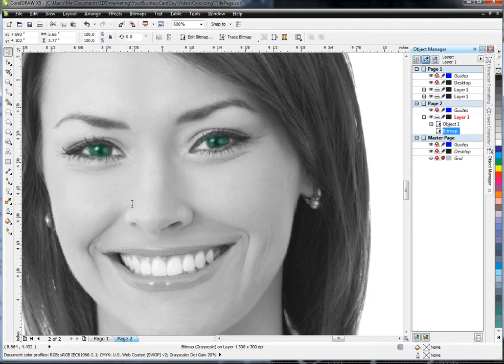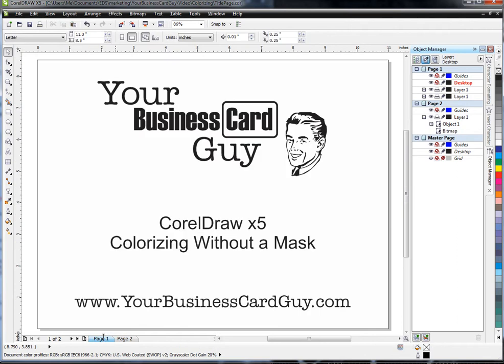Thanks again for watching this Your Business Card Guy tutorial. Today we talked about colorizing without using a mask, simply using photos and some creative editing. If you'd like to learn more, check us out online at www.yourbusinesscardguy.com. Thank you.